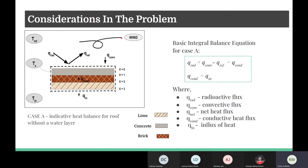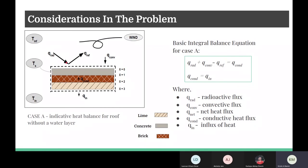Now let us consider control volumes and integral balance for our two cases. Case one is when there is no layer of water on the roof. The whole roof is taken as the control volume, which has three layers of lime, concrete, and brick. The temperature outside is T-infinity, the surface temperature is T_S, and the temperature inside is T_E. There is a radiative solar heat flux incident on the upper layer of the roof, and there is also reflected heat flux.